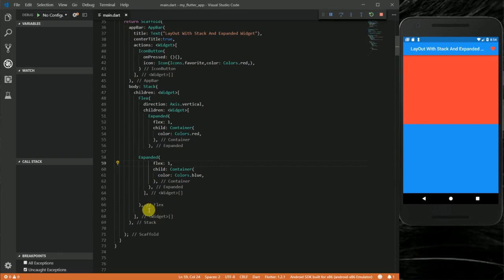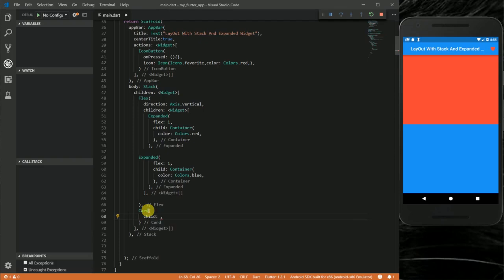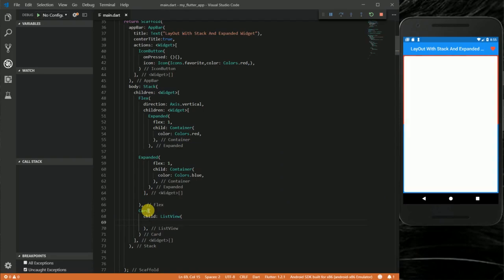Now I'm going to put a Card widget with a ListView as its child in the Stack. You can see we have the two Expanded widgets in the background, and the ListView is stacked on top. Next I'm going to add some padding around the ListView so you can see there's actually something behind this widget.